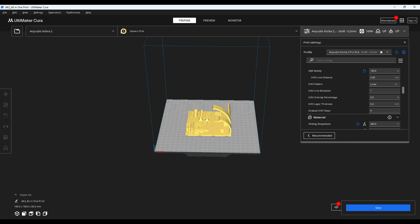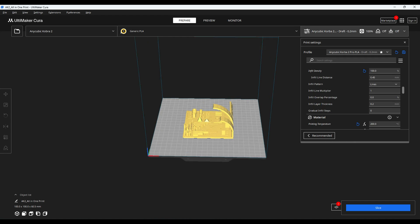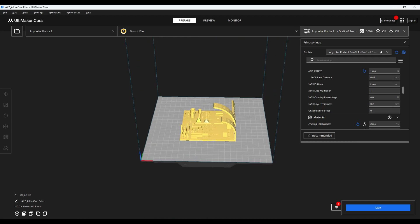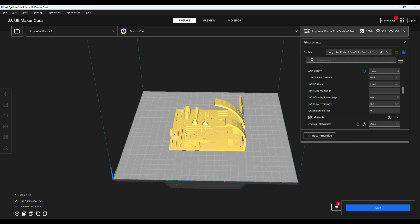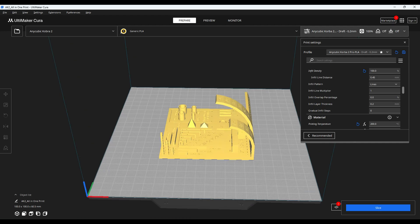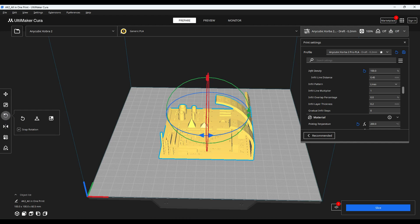Hey everyone, welcome back to the channel. Today, we're putting the Anycubic Cobra 2 Pro 3D printer to the test with an all-in-one print model. Let's dive in and see how well it performs.